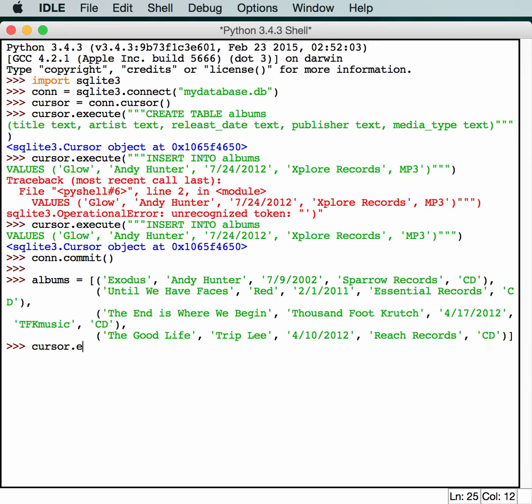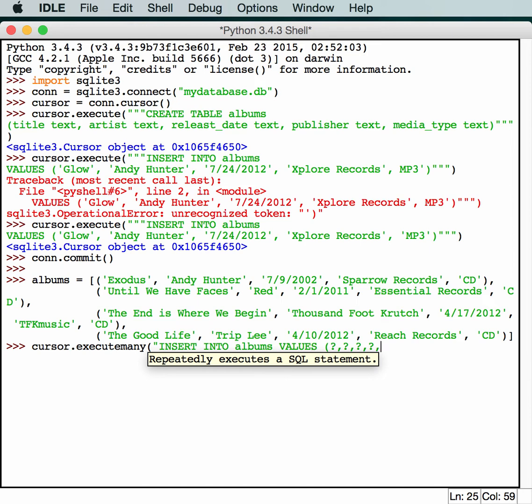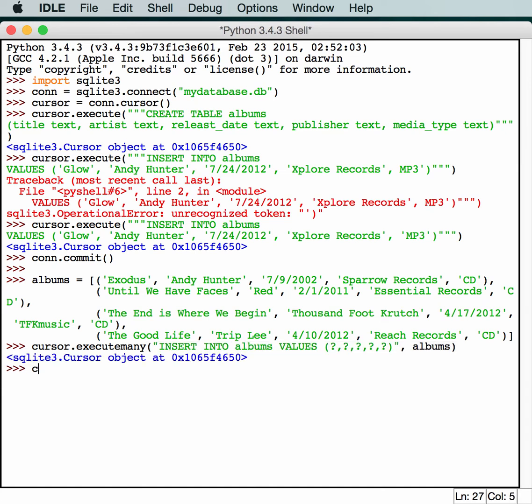And then to actually add them all, you do cursor.executemany, not just plain execute. And then we can do an insert into albums values. And in this case, we're going to use question marks for each item, and then the albums. And this just follows the database schema that is included with Python. It allows you to do stuff like this. So hit enter, and then you should be able to commit it. And now we've just committed a bunch more data to our database. That was pretty cool.